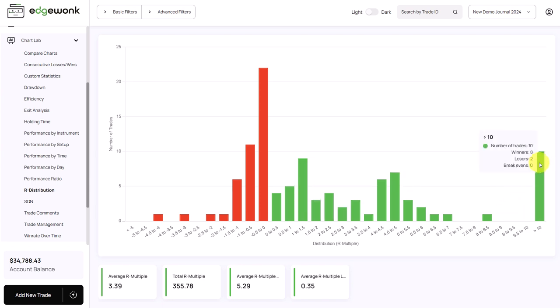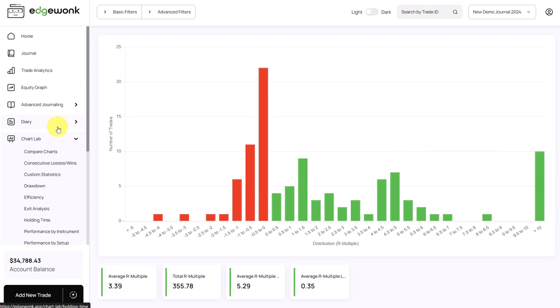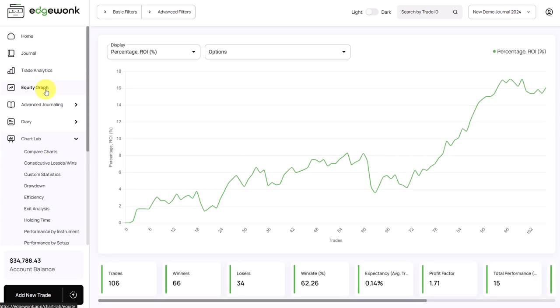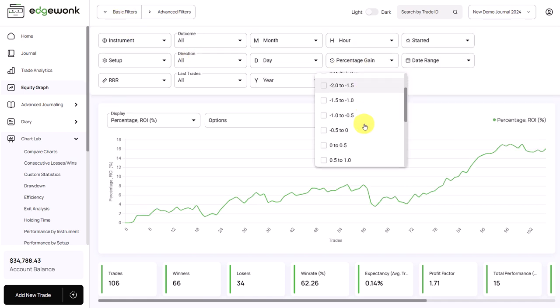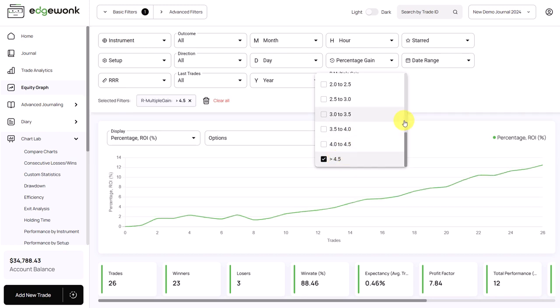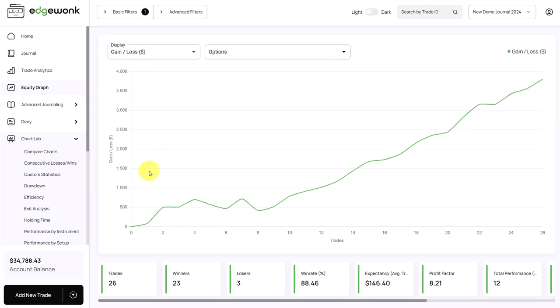So those are the trades that are performing exceptionally well. What we can do, for example, is go to our equity graph, open the filters, and then here we have our multiple. So let's put on the filter for the highest interval, above 4.5.